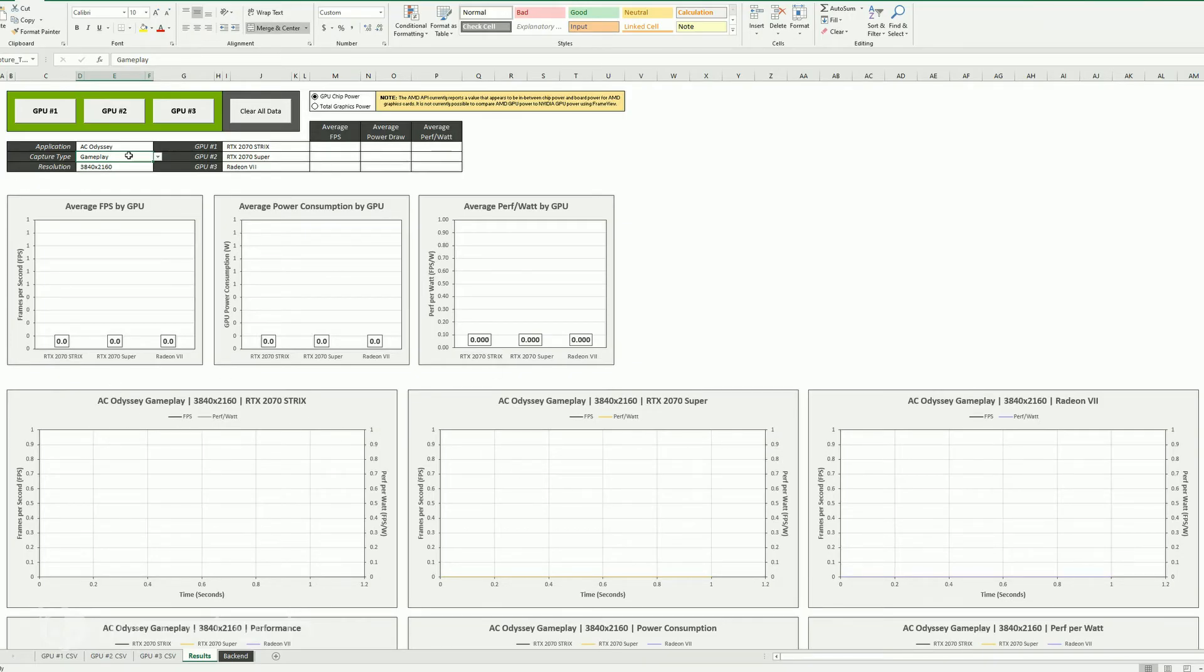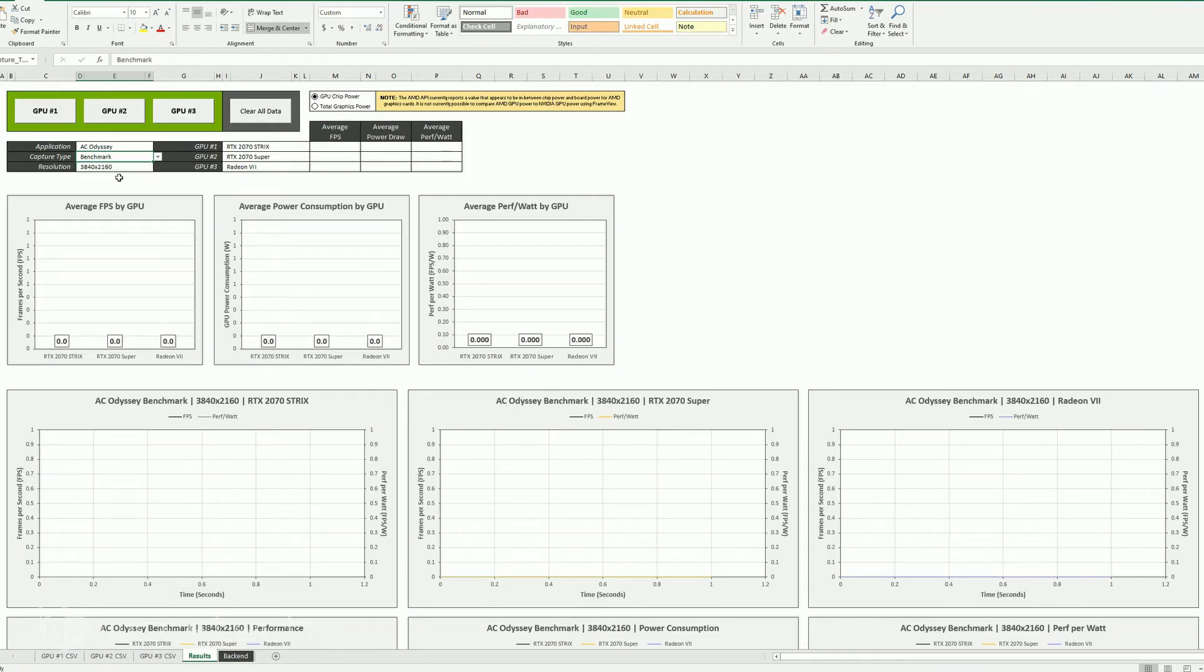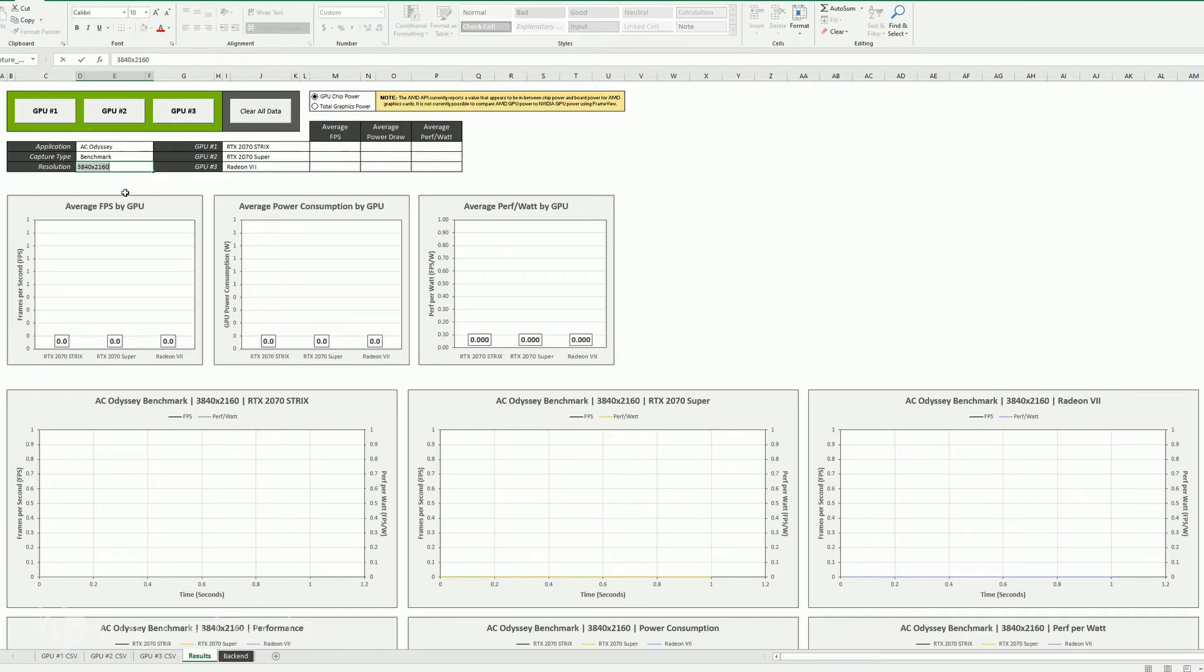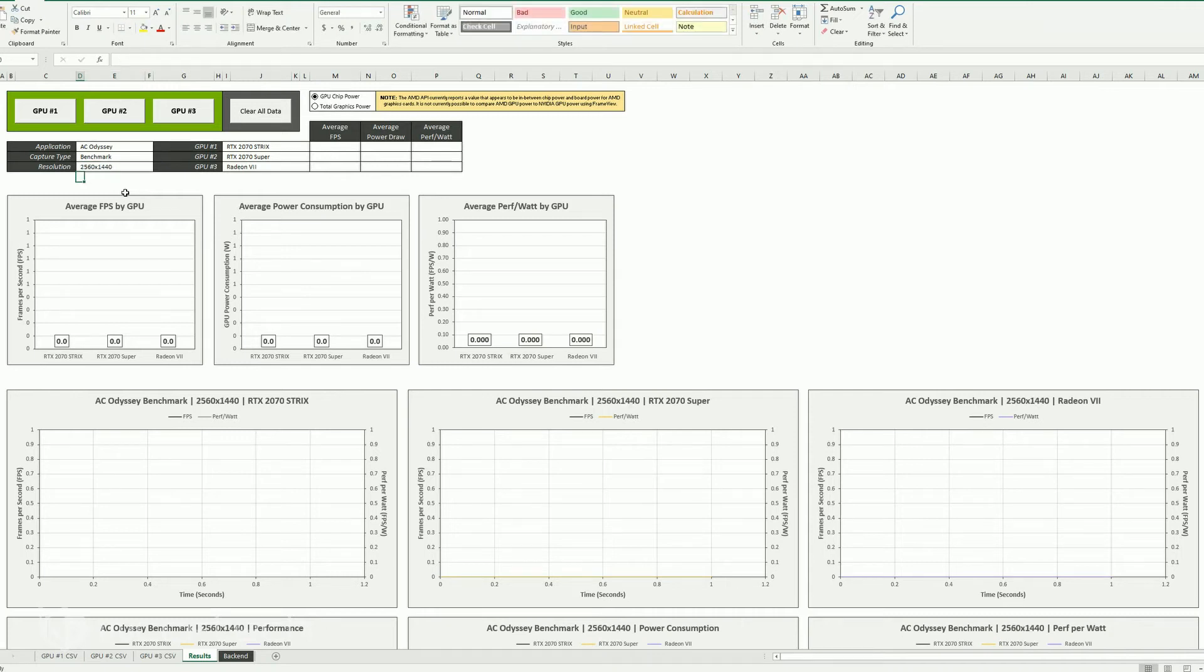All right. Capture type, it's not really gameplay, we're using the benchmark. So we'll just call it a benchmark. Boom, it changes it to benchmark. How nifty. But we're not testing 3840 by 2160, I looked at 2560 by 1440. And the idea here is to see what am I missing out? I bought the 2070 Strix a while back.